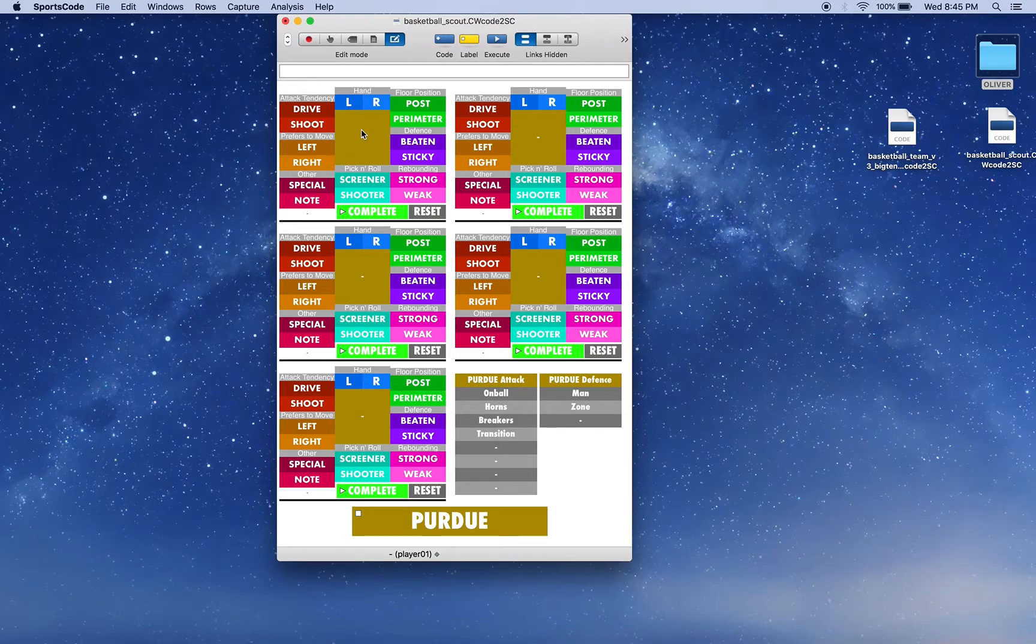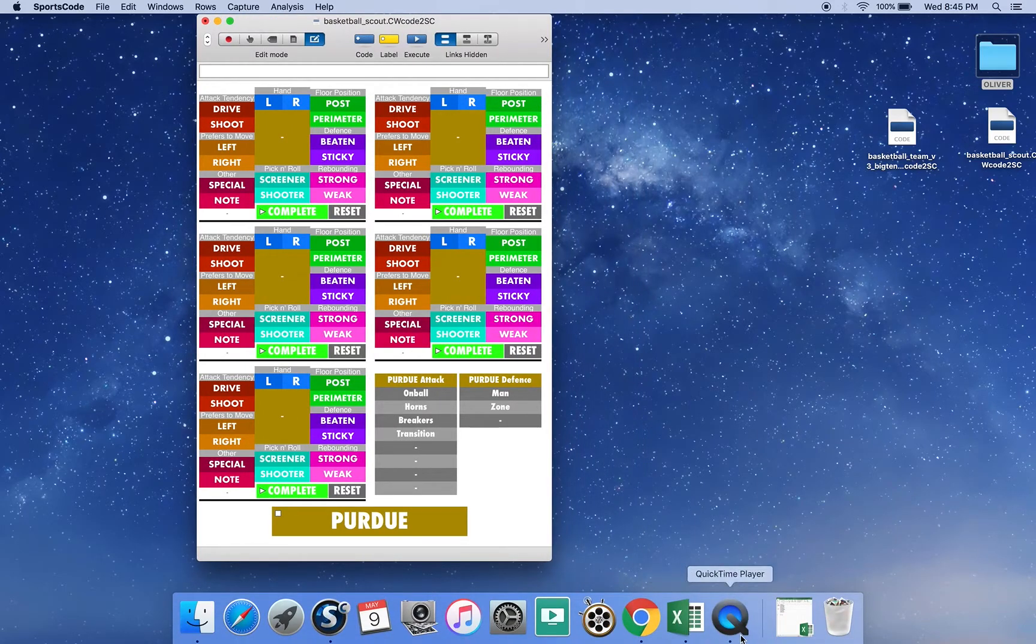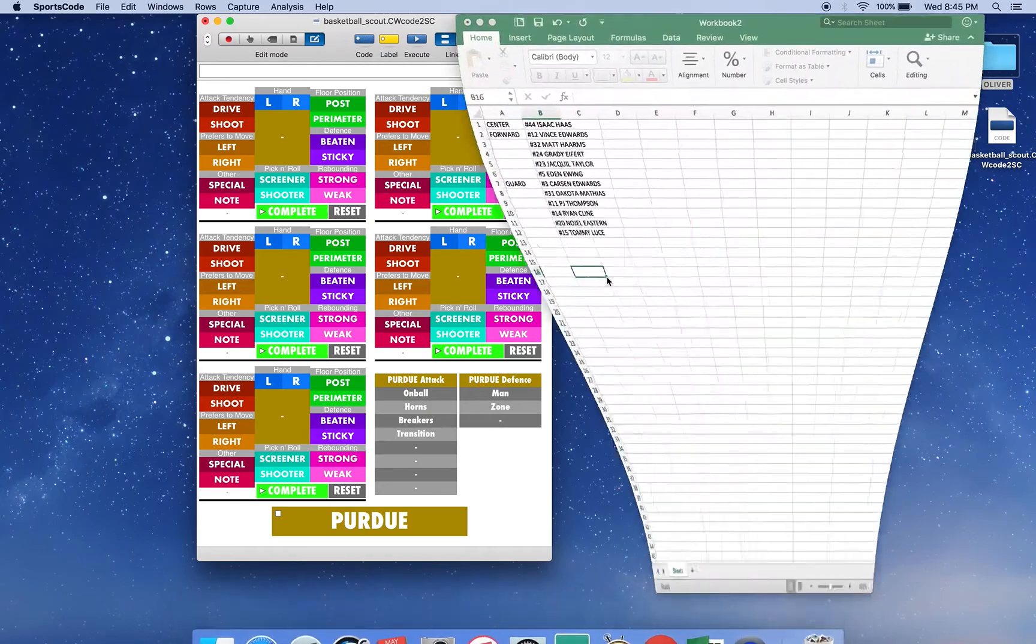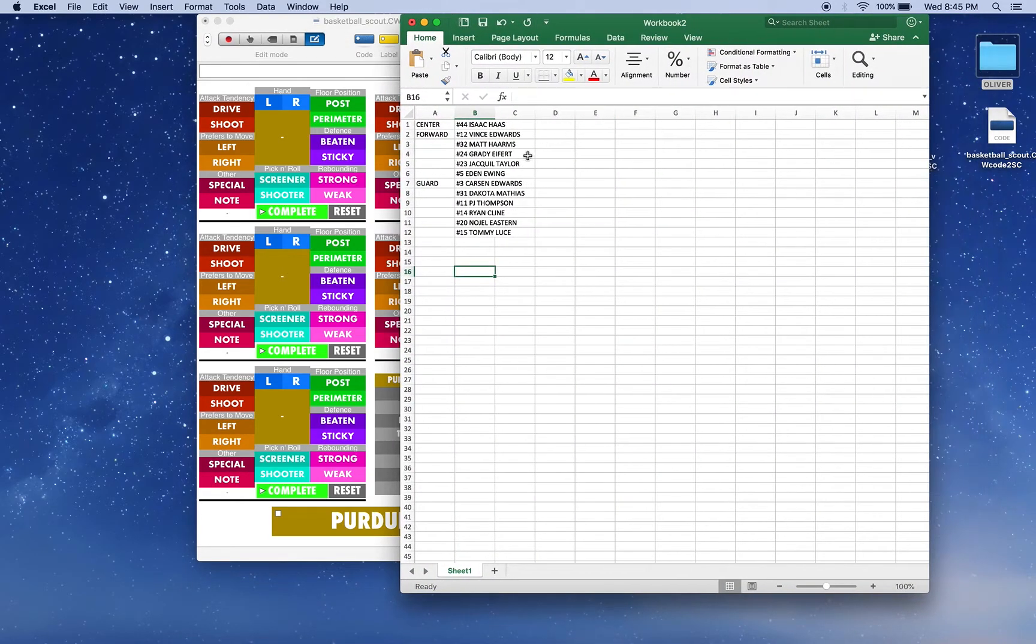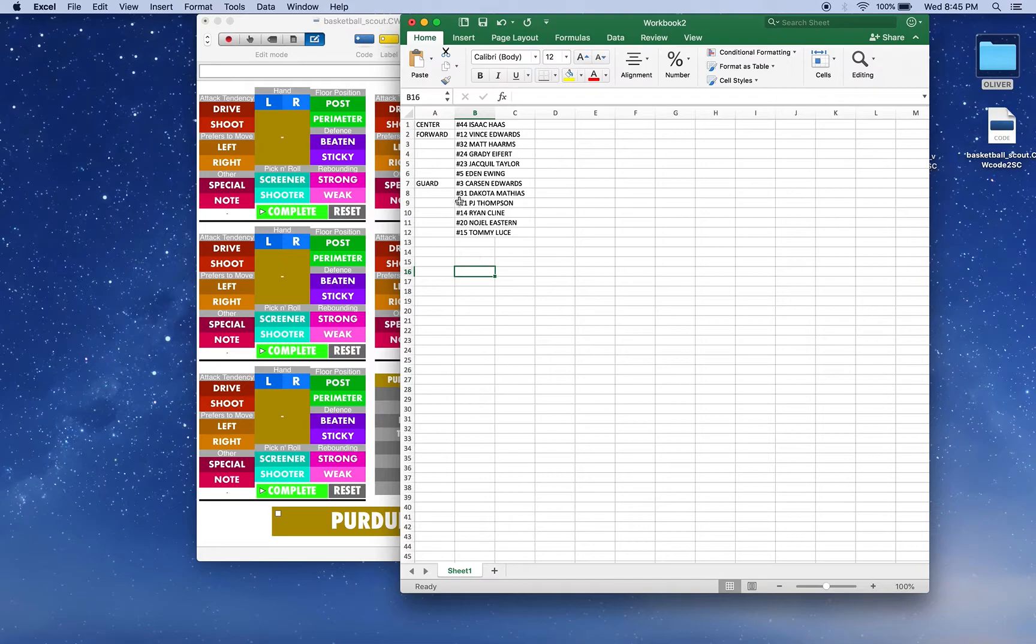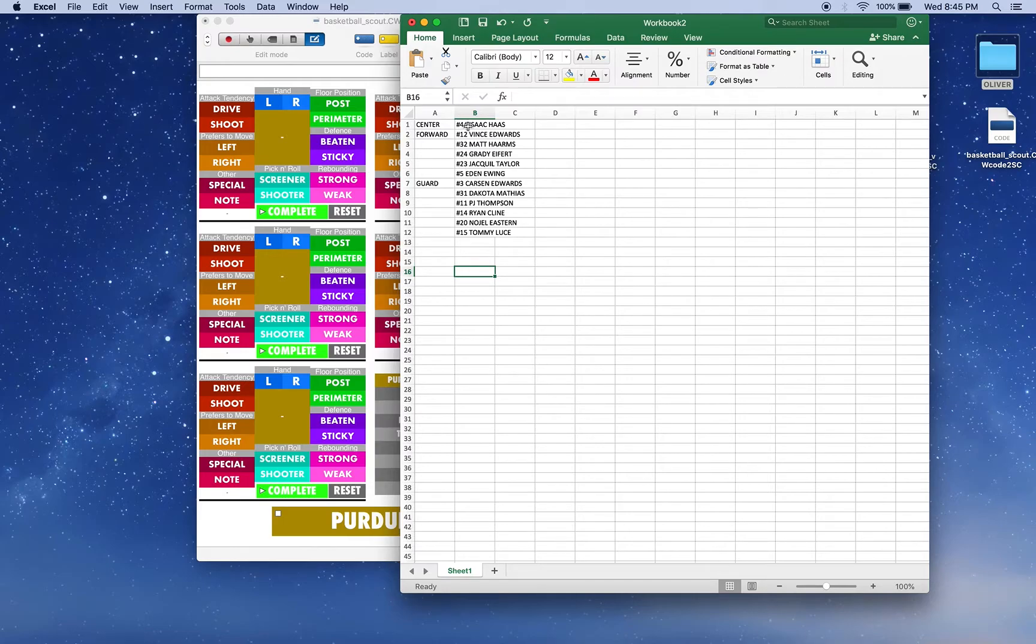So how do we do this? We open an Excel workbook and we type in all their names. Now you can have them all down in one row in the A column. However, here I'm going to have them in positional slots, so I've got center, forward, and guard, and we'll see how that works in the rename function.